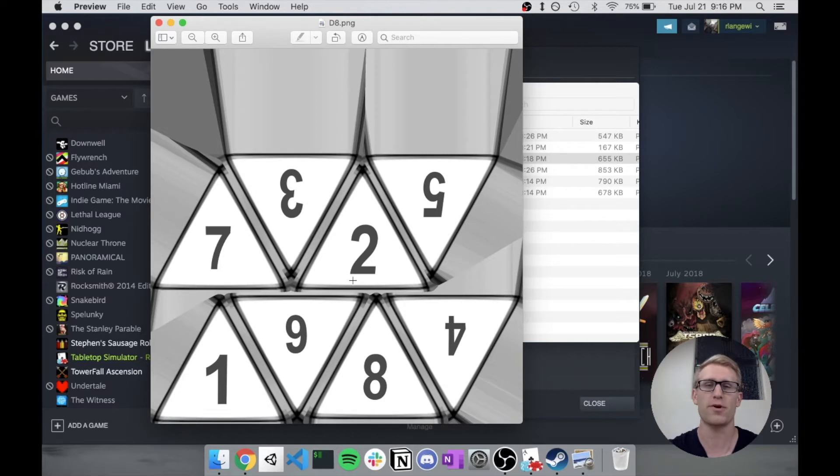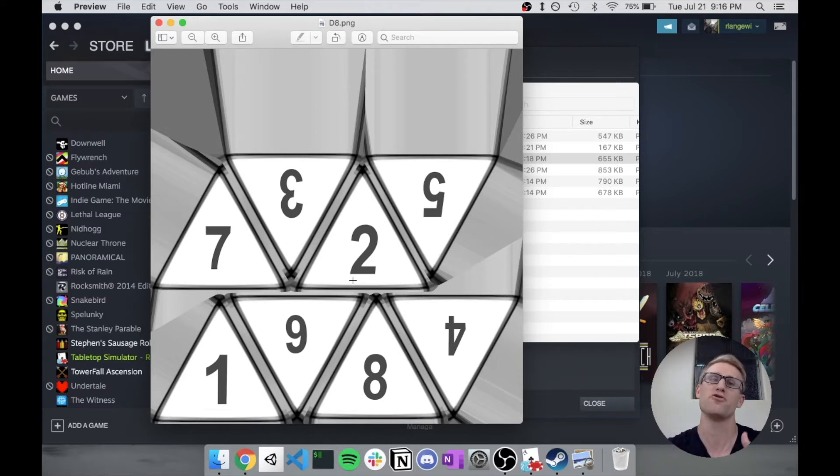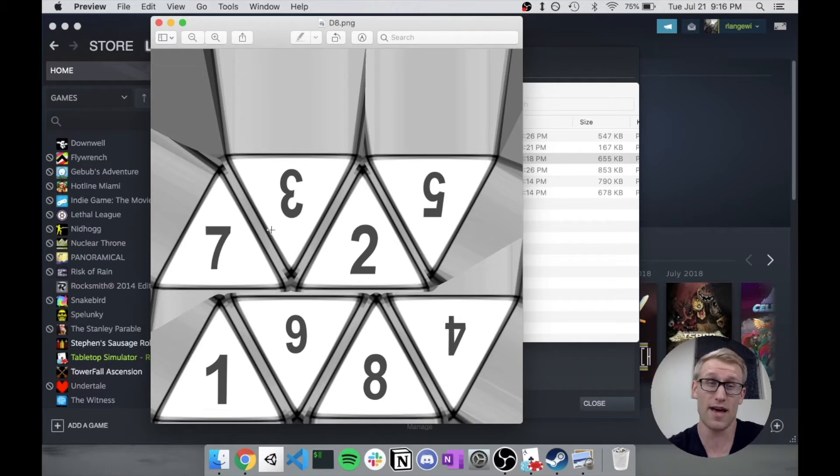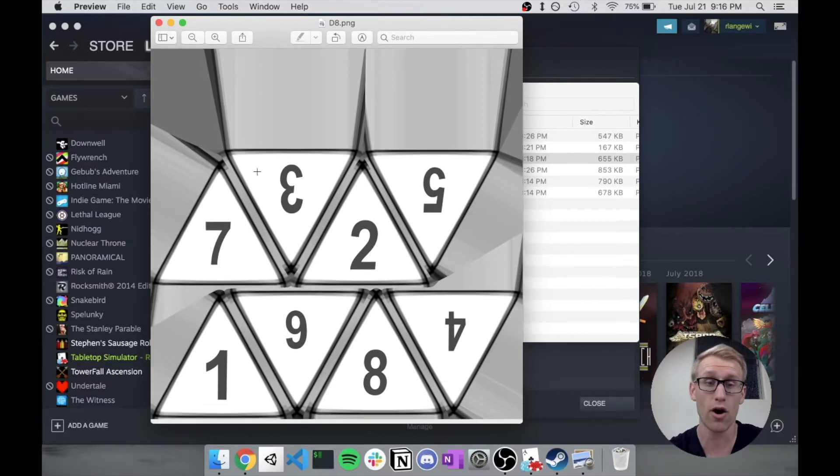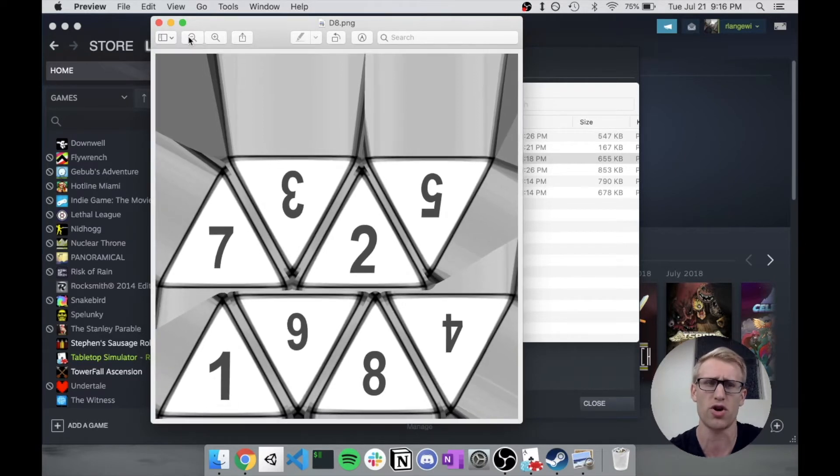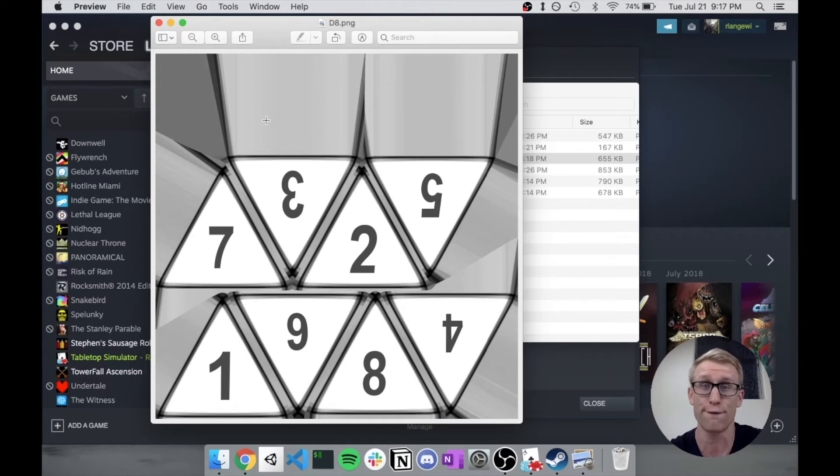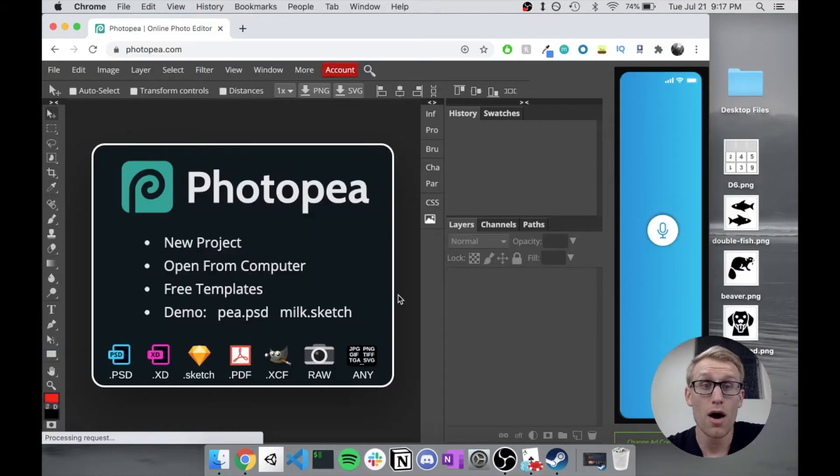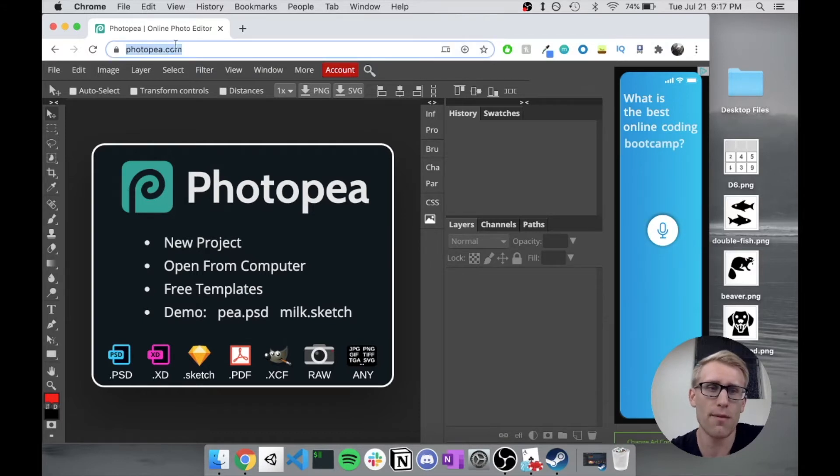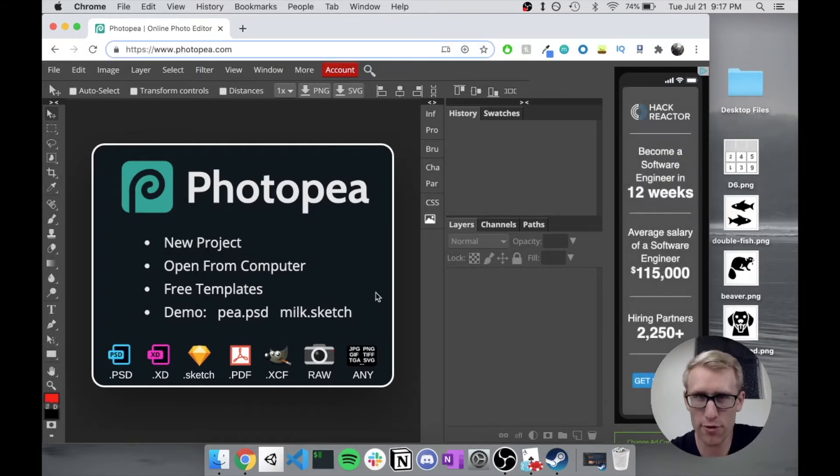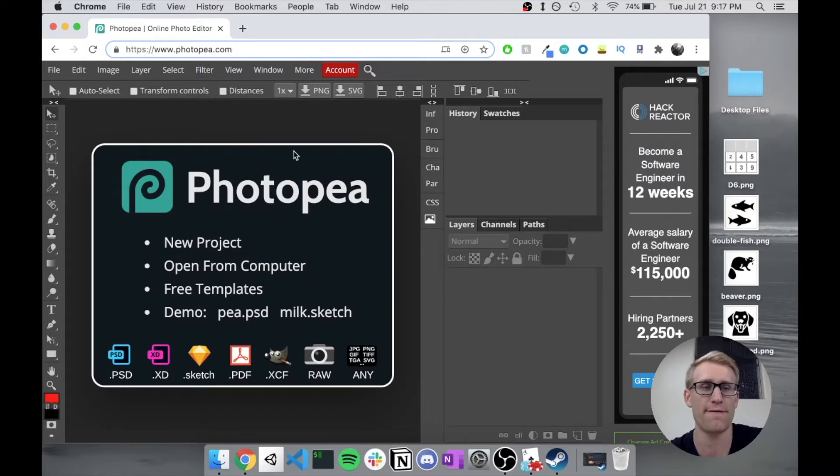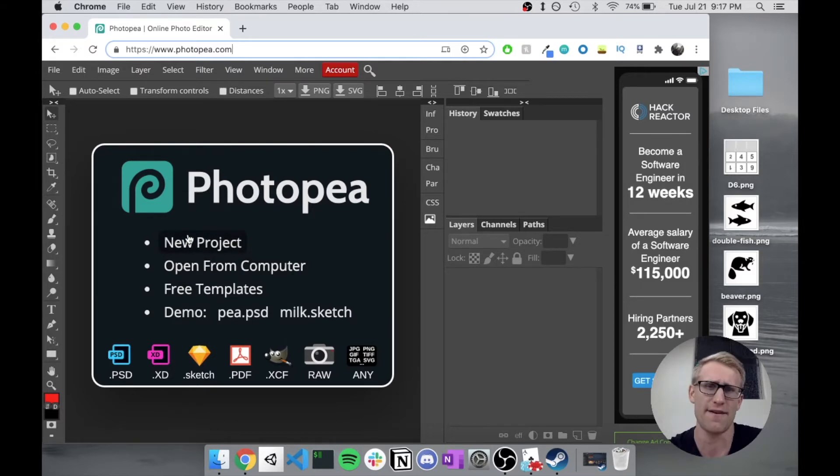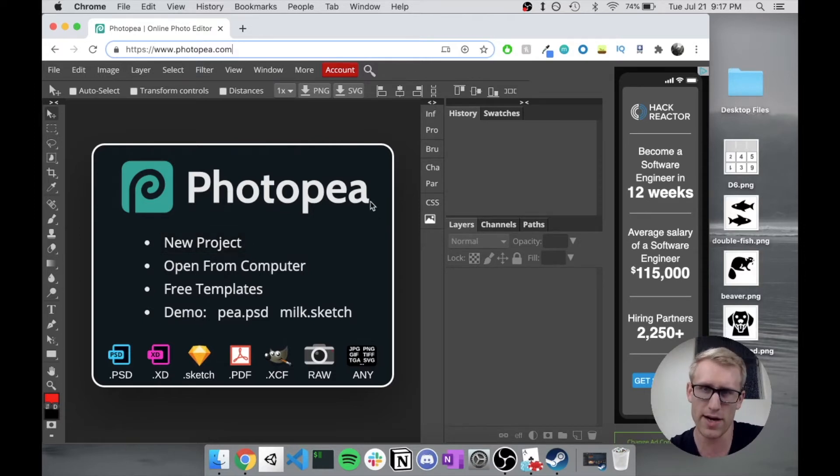Depending on your level of experience with image manipulation or graphic design, you may have a program you use like Photoshop or GIMP. Or maybe you haven't worked in any of that at all. So I'm going to show a quick and easy way you could do it without even downloading anything using a free online tool called Photopea.